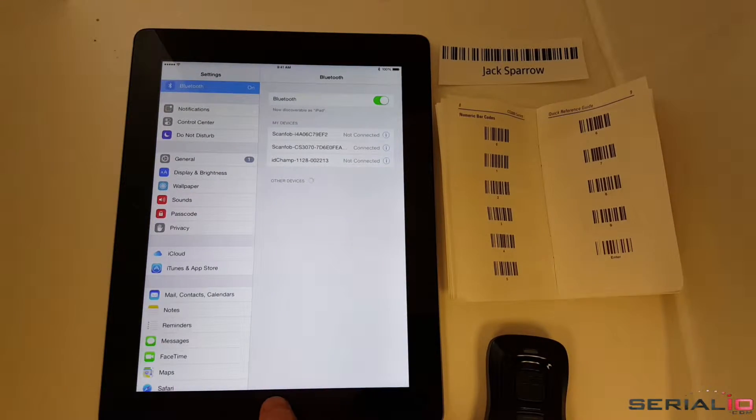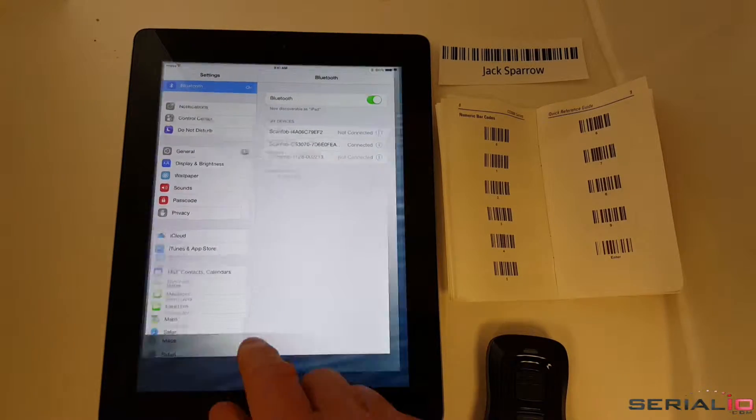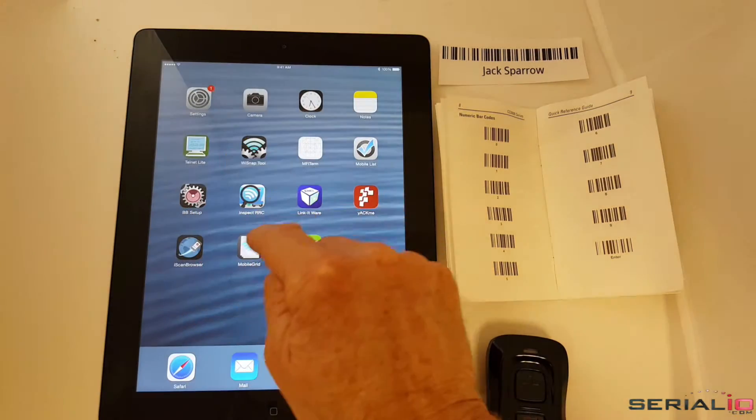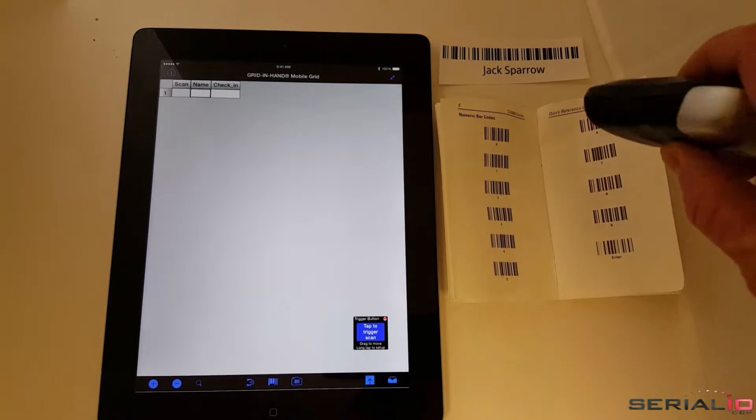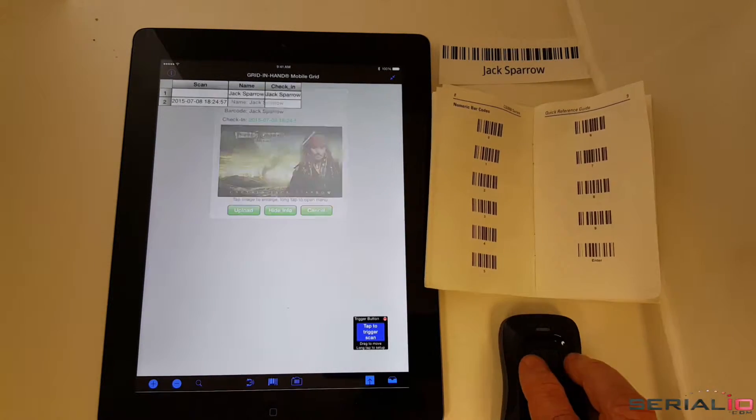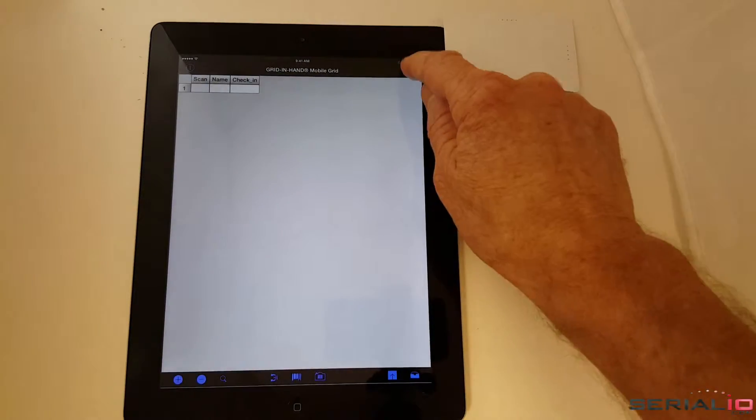You switch to the Settings app, discover the device, then tap and wait for it to connect. Then switch back to the app to use the scanner.